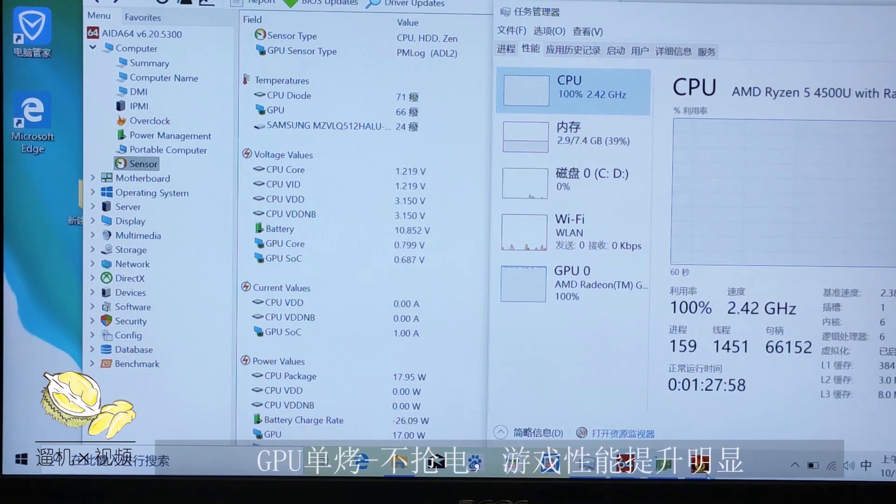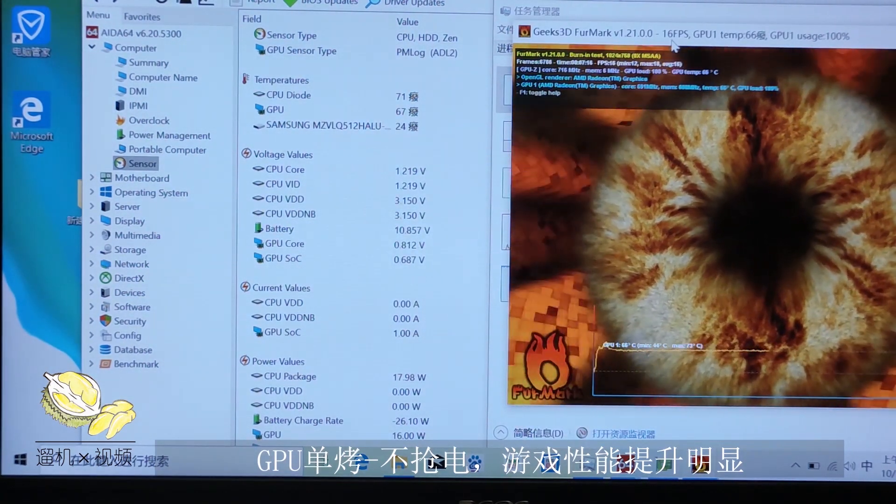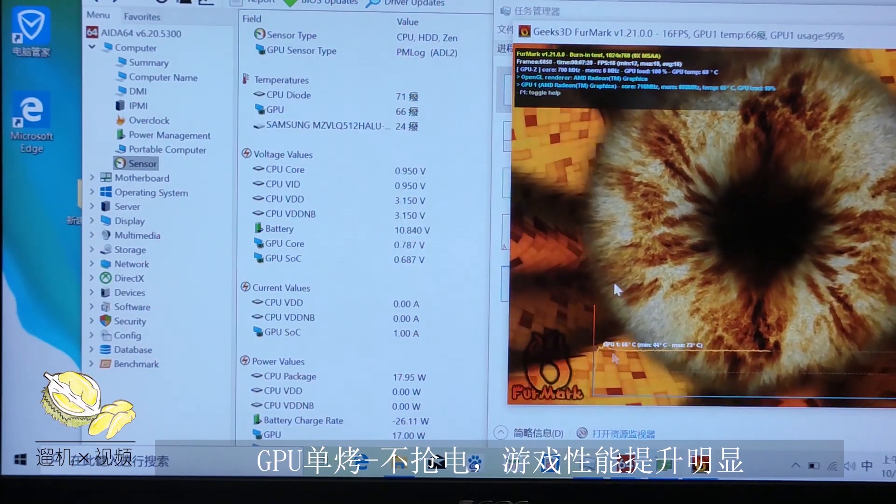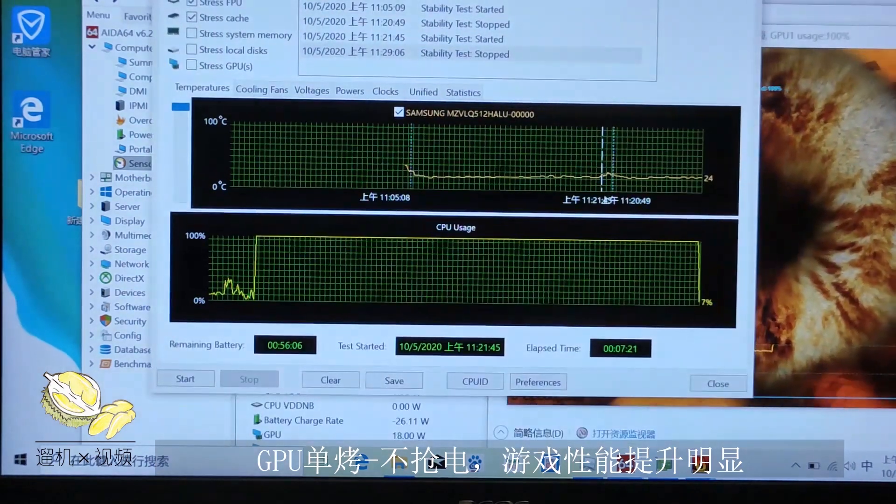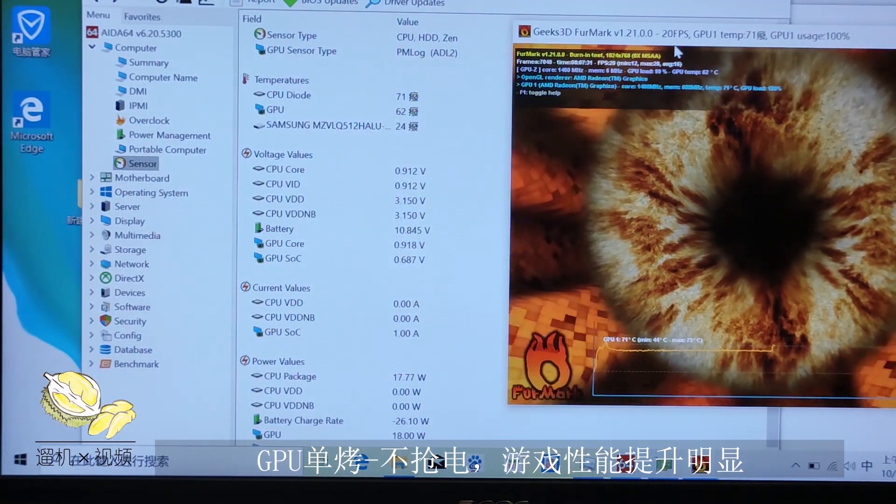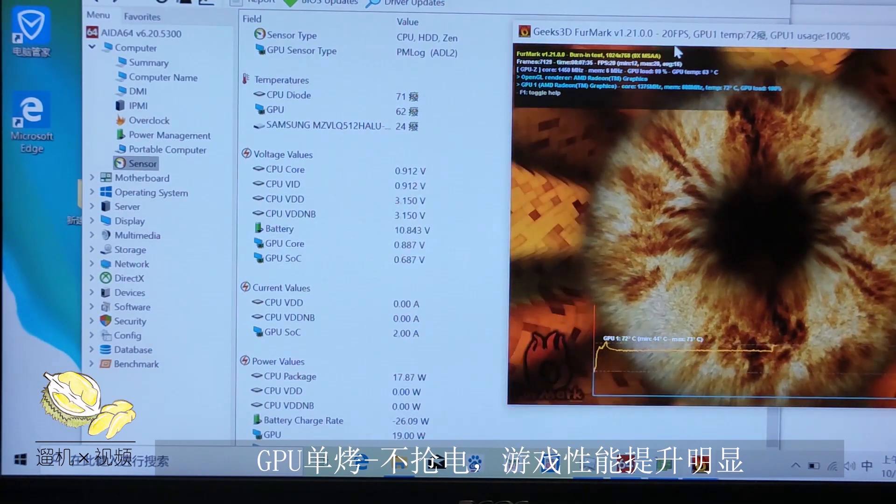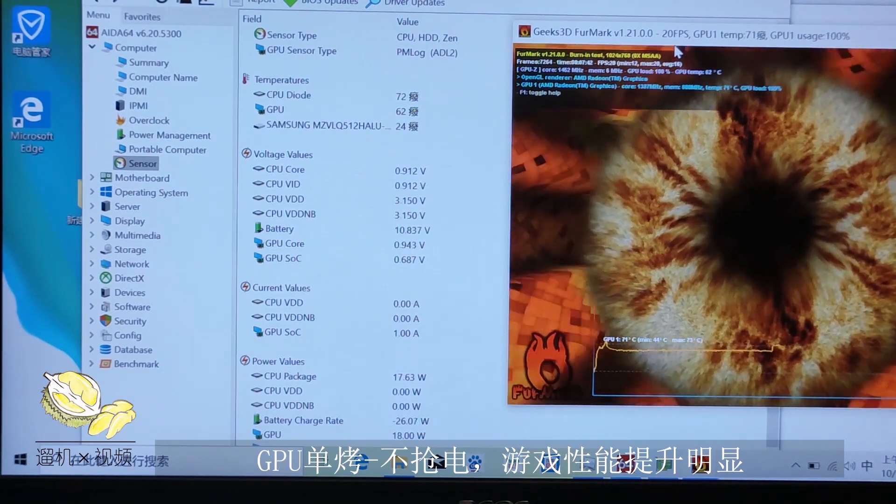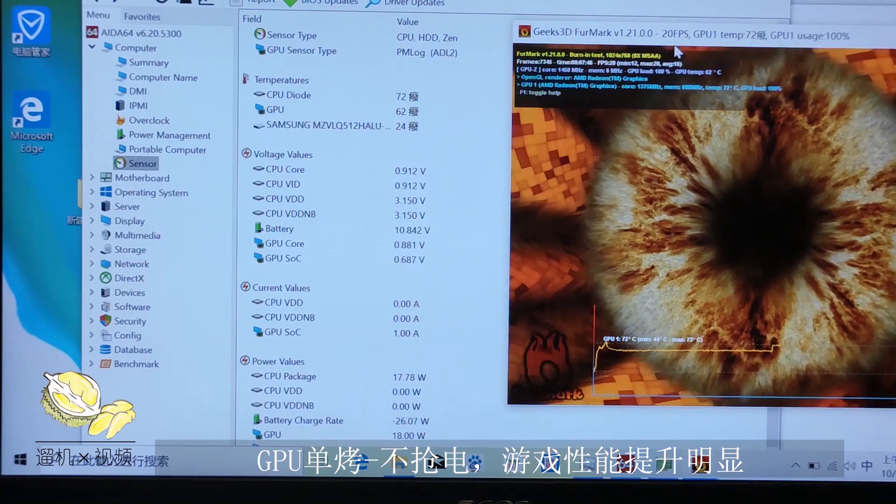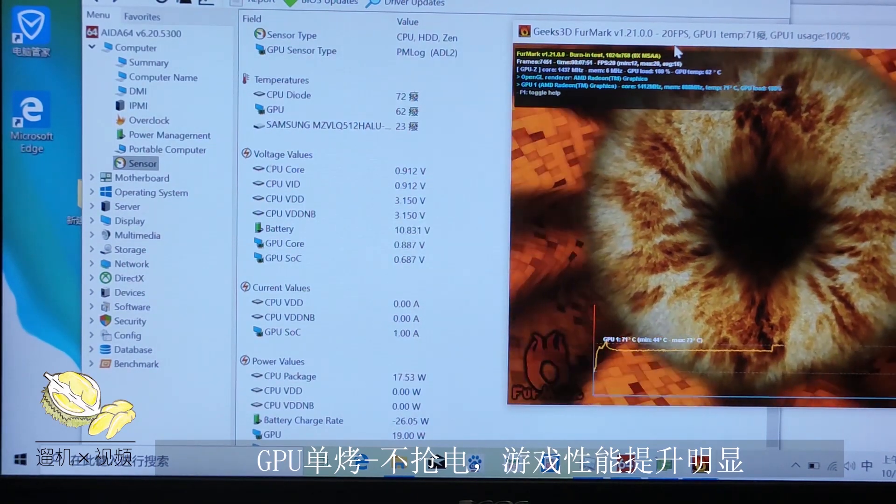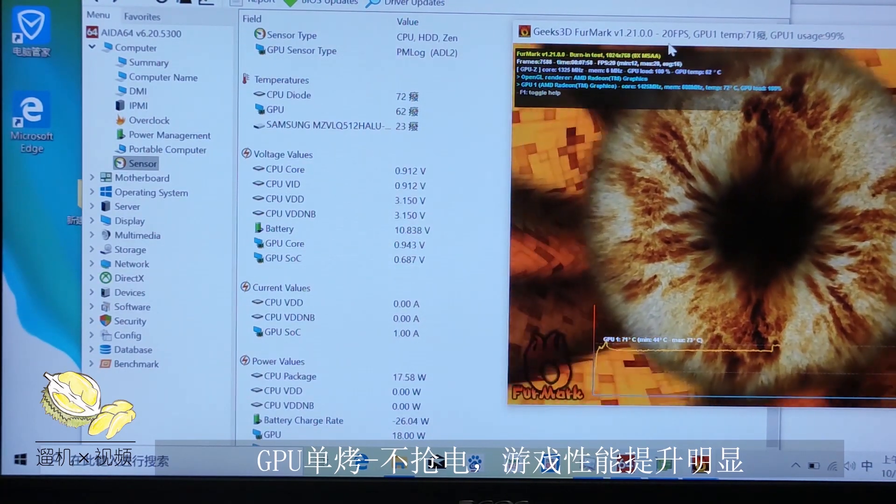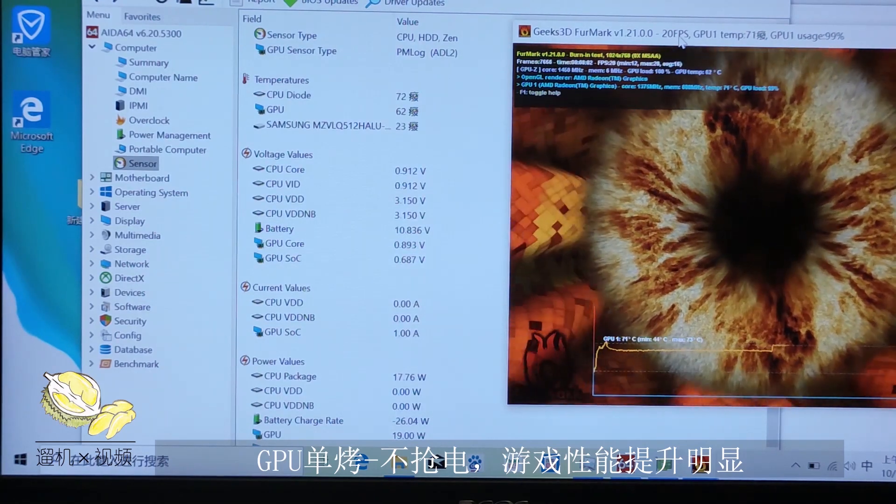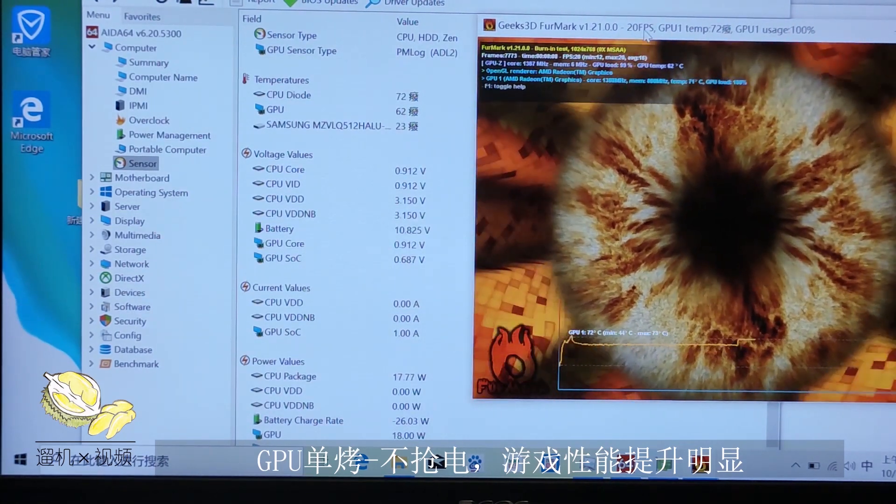The benchmark frames per second is around 16 frames per second in dual stress test. After we stop the CPU side stressing test, now it's 20 frames per second. If we are talking about the raw GPU performance between 3500U and 4500U, they are approximately the same. But if you are talking about the actual performance in a limited power envelope, then 4500U is generally about 60 to 70% more powerful due to its significantly more power efficient 7 nanometer process.